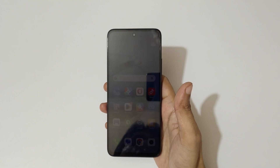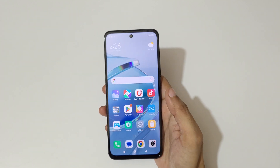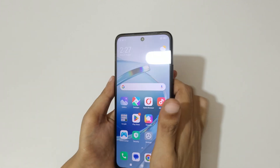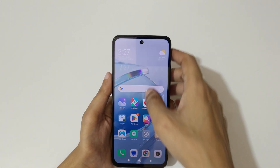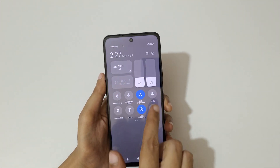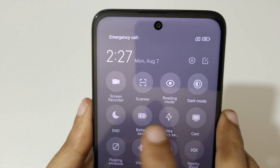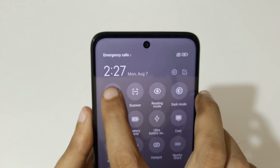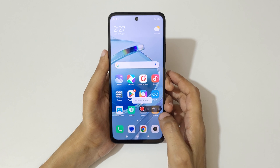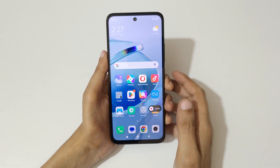Hey guys, welcome to my channel. In this video I'm going to show you how to record a screen in the Redmi 12 5G smartphone. To record a screen, slide from the top and in the notification center you can see a screen recorder — tap on it. You can see the screen recording toolbar; tap to start recording.